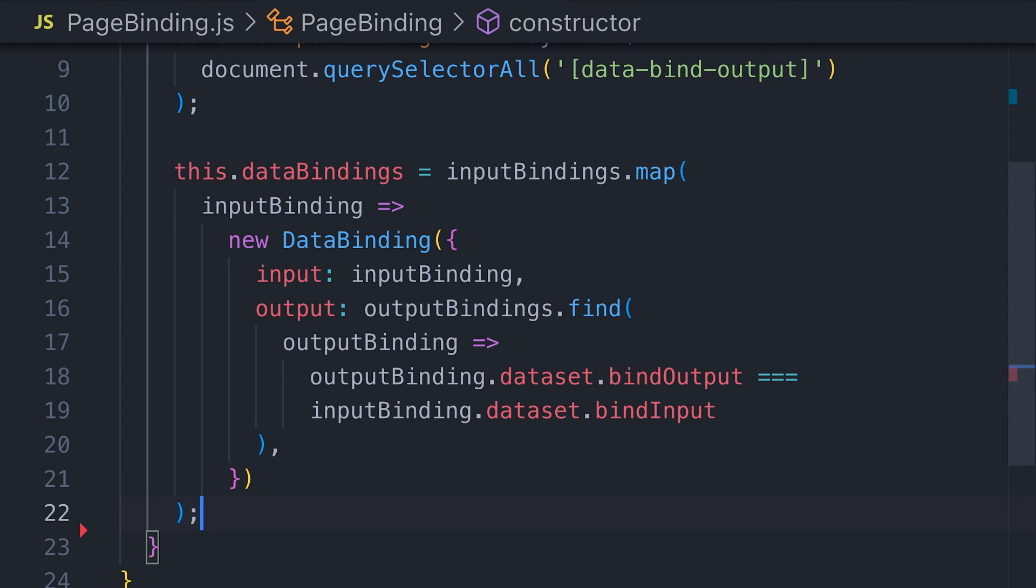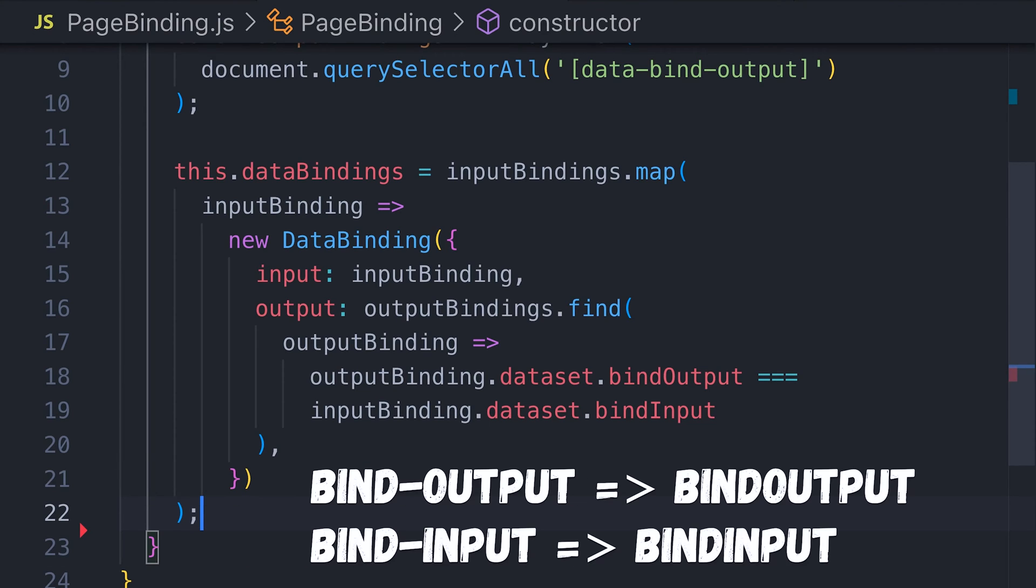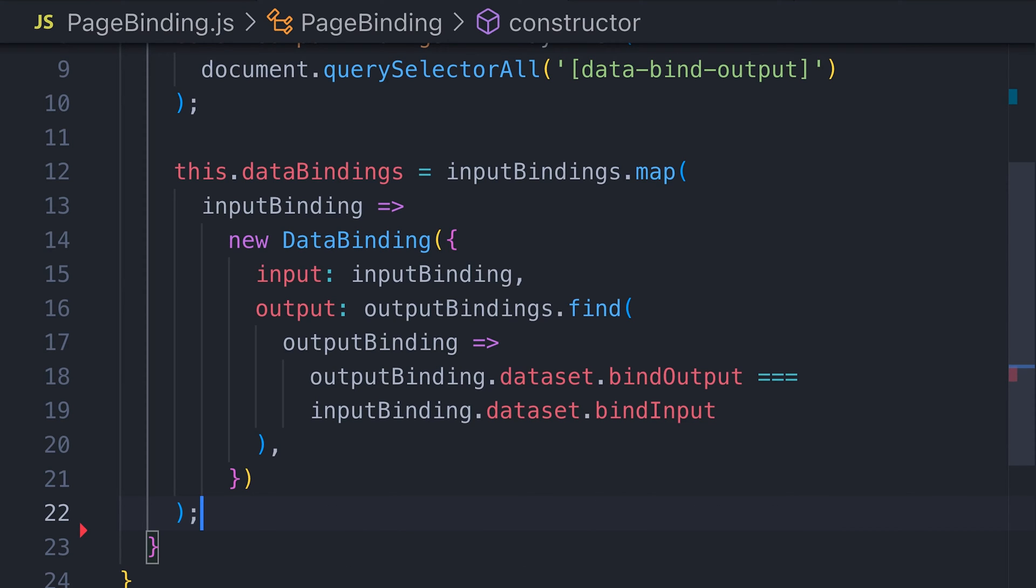The next thing to do is group these inputs and outputs together and create new data binding objects for them. We're matching the elements, making sure we've got the correct input and output. Notice how bind-output becomes bind output without the dash and bind-input becomes bind input without the dash in our JavaScript.